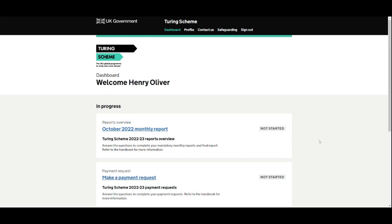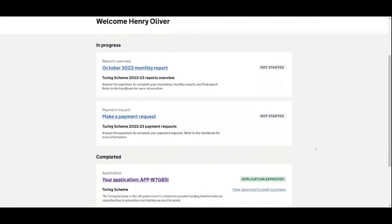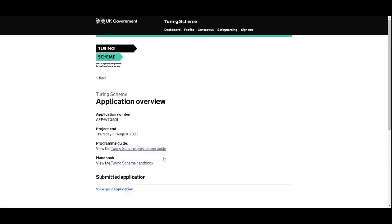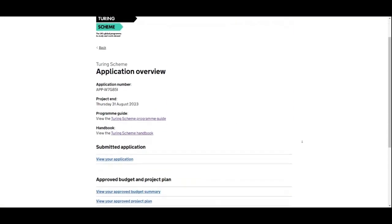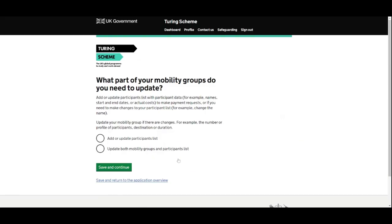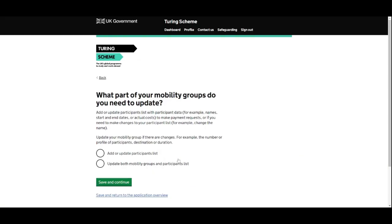Once we're logged in, we can scroll down to our application and select it. We then scroll down the application overview until we see the option saying 'Update participant list and update mobility groups', and we select that. This presents us with a form to make changes to our mobility groups or our participant details.